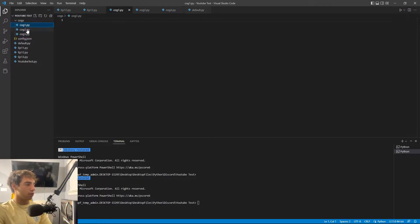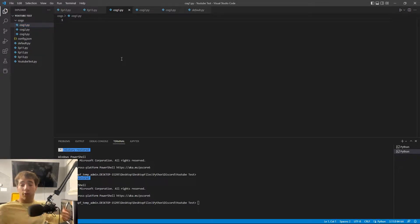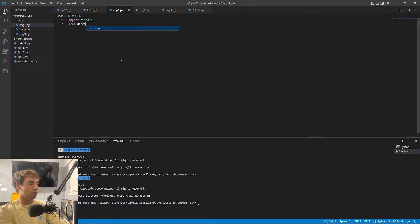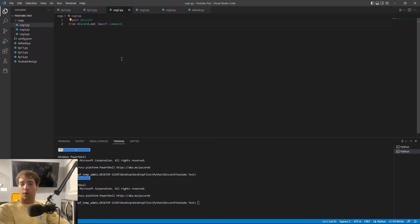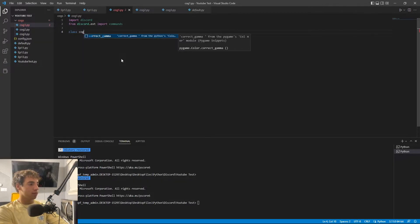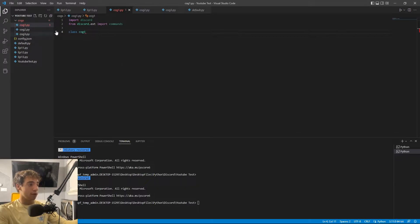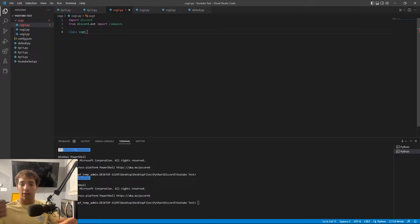Now we have our cogs folder with three different cog files. The very first thing is to get our imports in: import discord and from discord.ext import commands. Now we create the class — we'll go with 'class Cog1'. For good practice, I recommend making the name of the file the same as your class name.